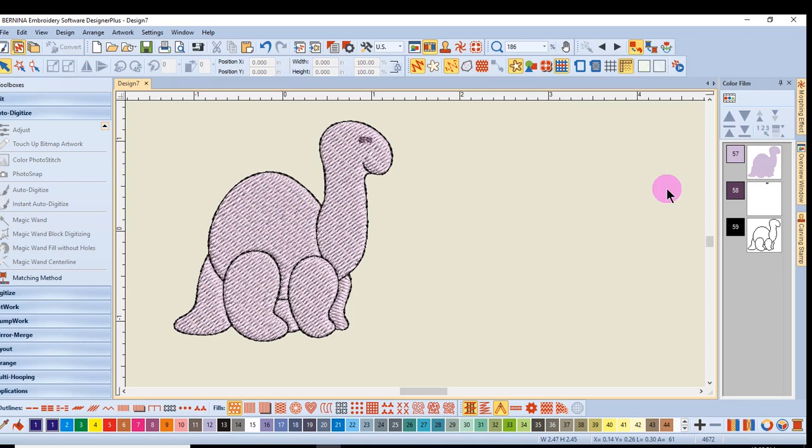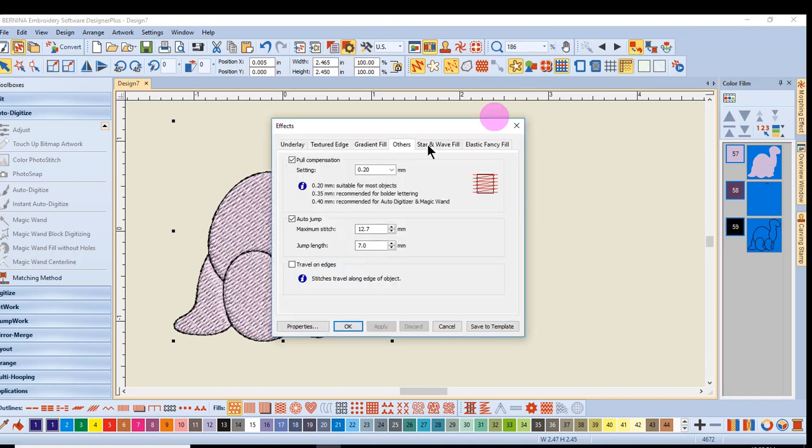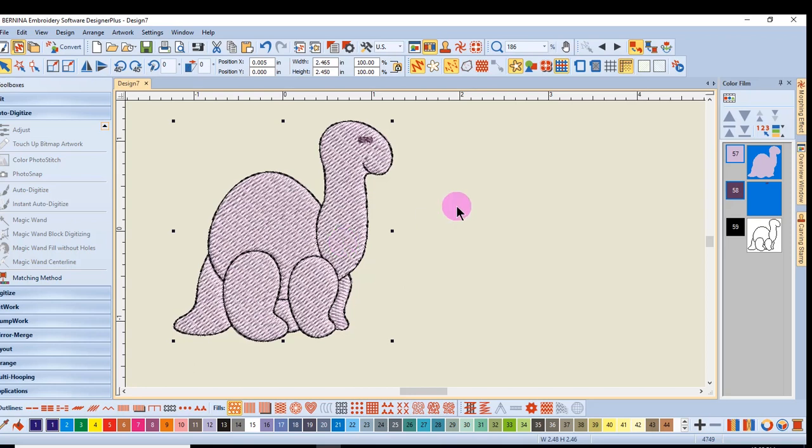I want to select everything, go to my Effects menu and change the pull compensation to 0.4 and click OK. Again, I am free to do any kind of editing I want in terms of colors, type of fill, angle of fill, and then I can save the design.